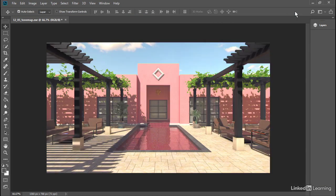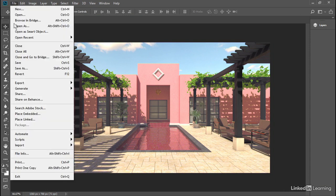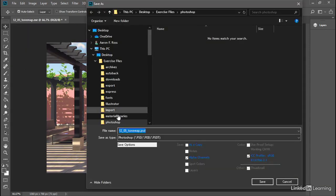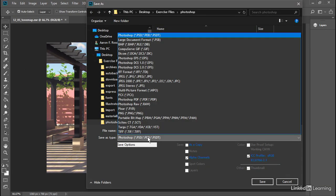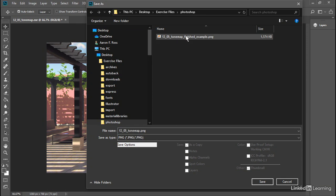And again, that is a destructive act. You want to save out to a new file. Go to File, Save As, and save it as a new PNG or other 8-bit format. And I've got an example already there for you. And click Save. For the PNG format options, I'll leave it at Large File Size and click OK.